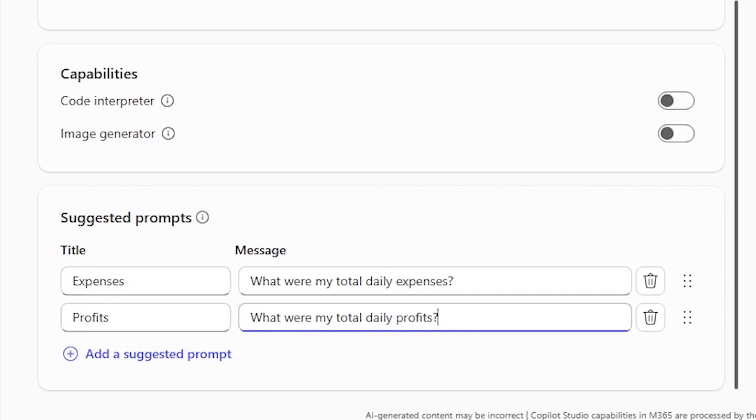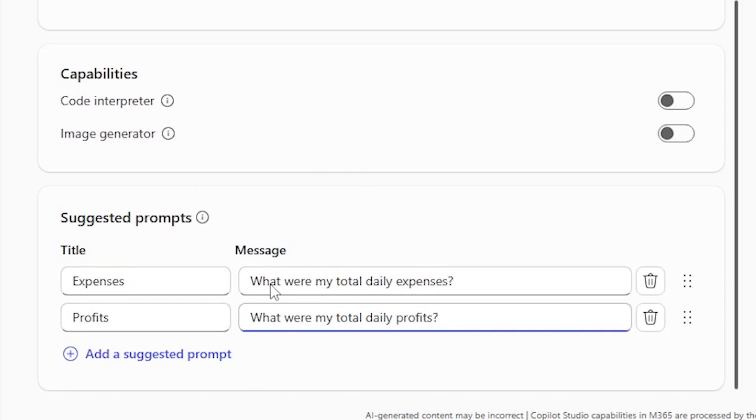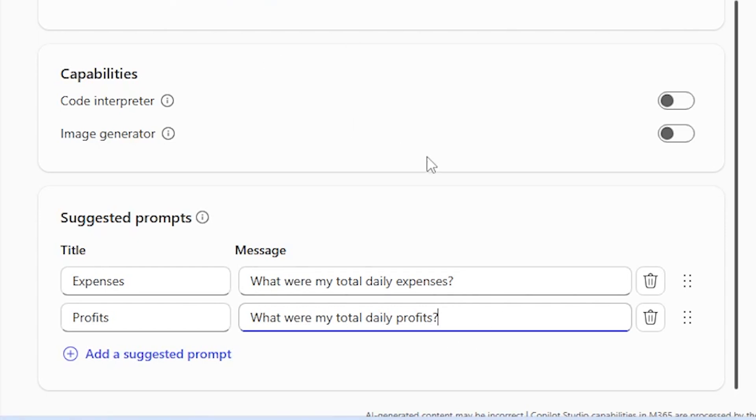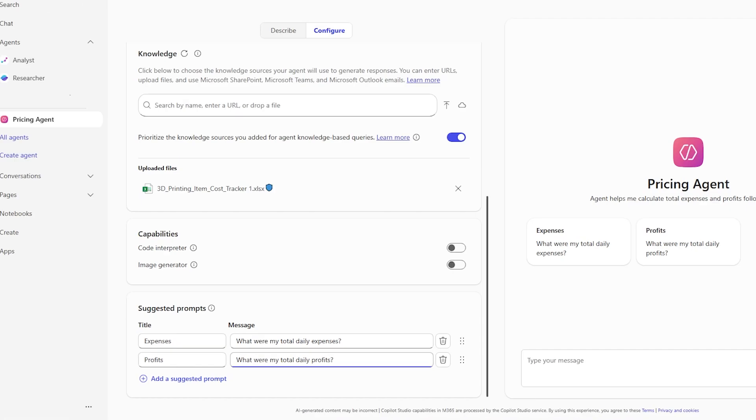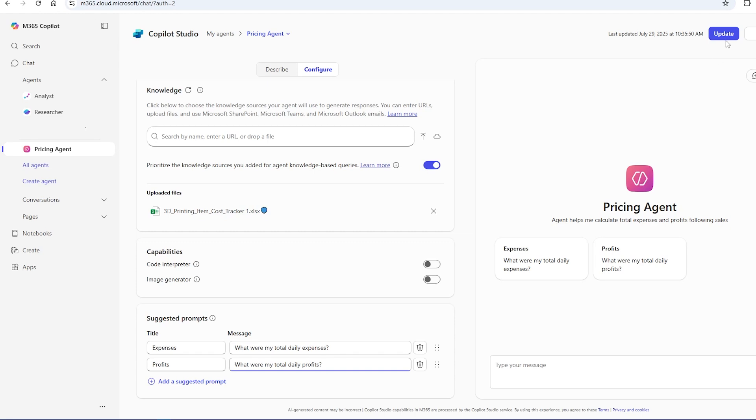So I wrote out two prompts, one for expenses and one for profits, and this is important. It'll use the spreadsheet that I showed you before to calculate the total daily expenses and profits. And my intention is to tell it what I sold that day and to get this information directly using the numbers from my cost tracker. So all of this is super helpful and it's nice not to have to do it again and again. Once I've written everything out, I can update.